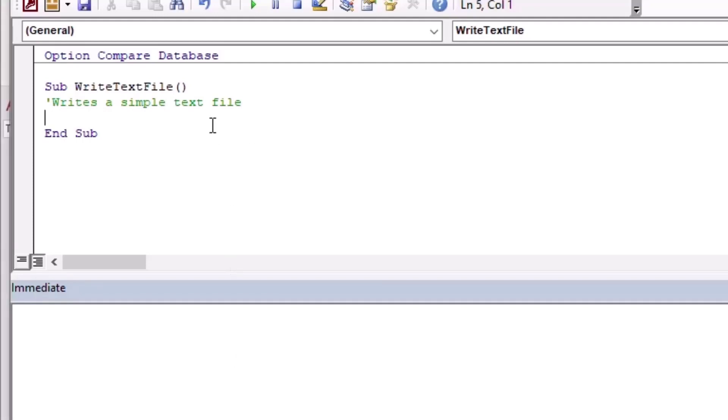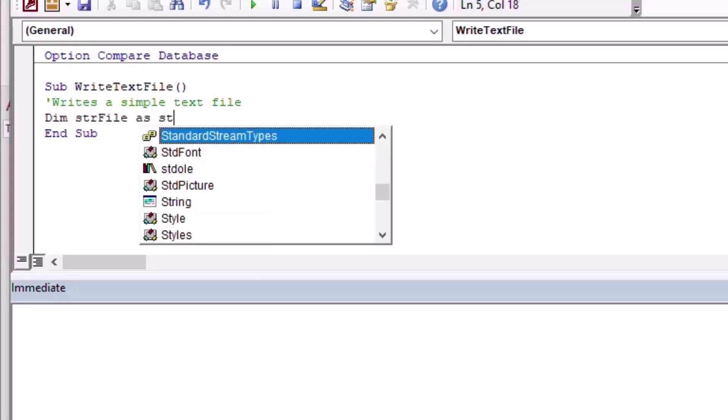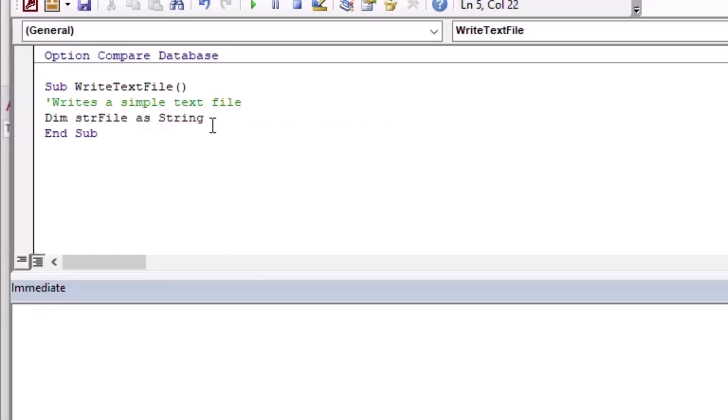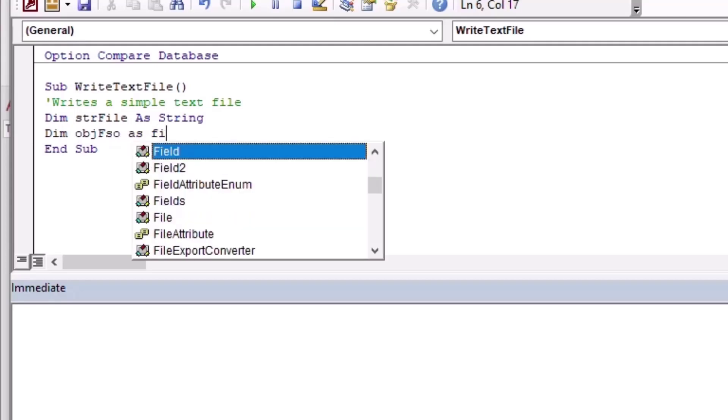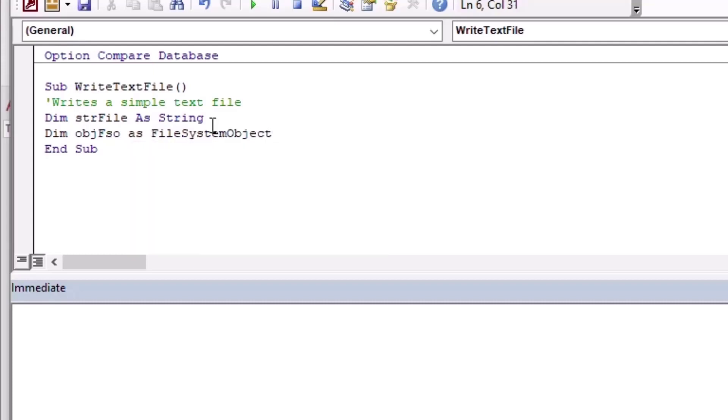Though I used the late binding example in our VBScript examples in other videos, in this video we're going to do a proper reference. So I'm going to create a new subroutine I called it WriteTextFile, which is very simple. It's going to write a text file and we're going to give ourselves some variables here to get started.